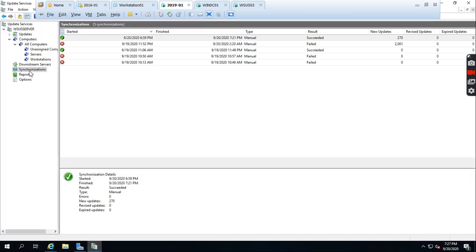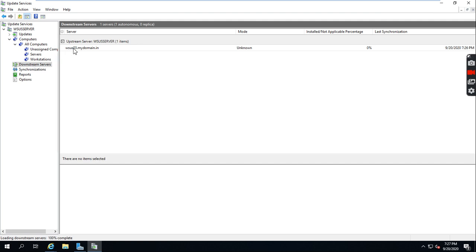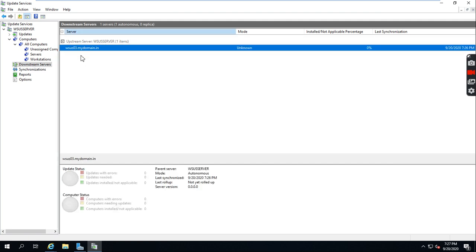You can click here and click on Downstream Servers. We have added one downstream server. It is clearly showing here: the upstream server is the WSUS server and the downstream is WS03.mydomain.in. The mode is unknown — synchronization is still running.